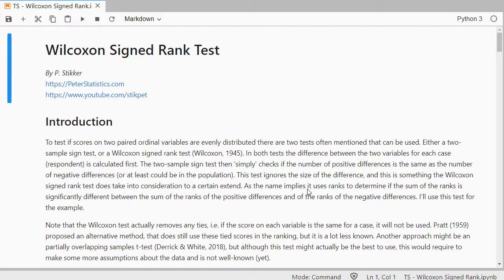The Wilcoxon signed rank test does take into consideration the size of differences because, as the name implies, it uses ranks.